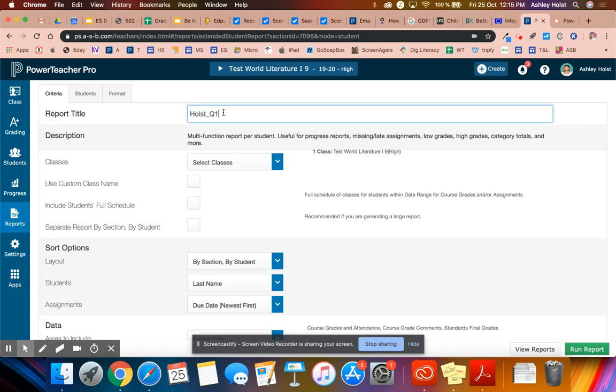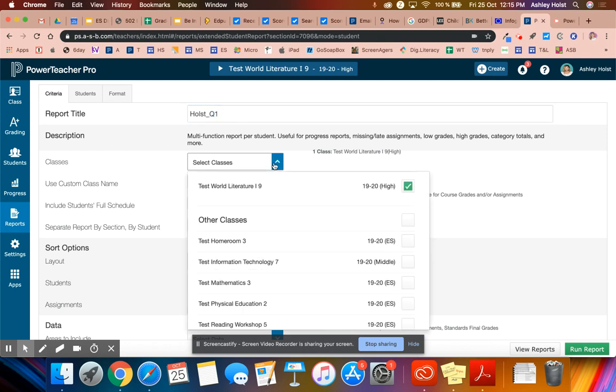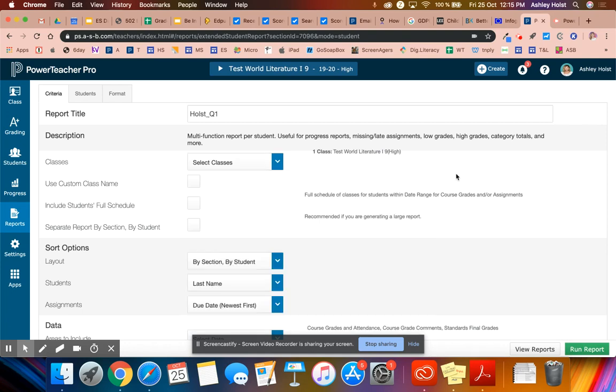You can put your name and the grading period here instead of just individual report. And then you're going to select your classes. You can select many classes at once or just one. I'm going to do one for this example.